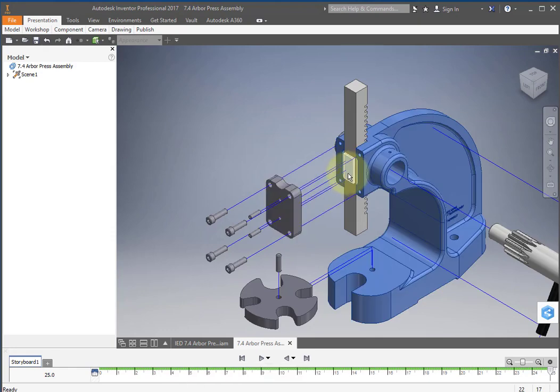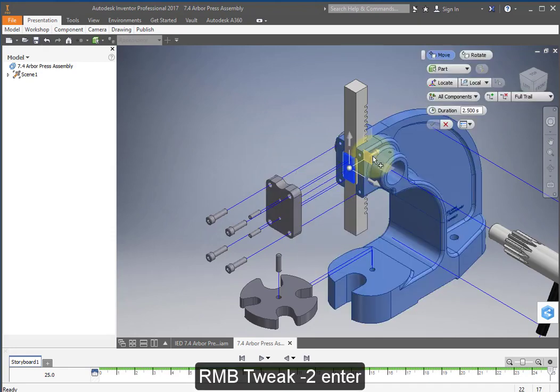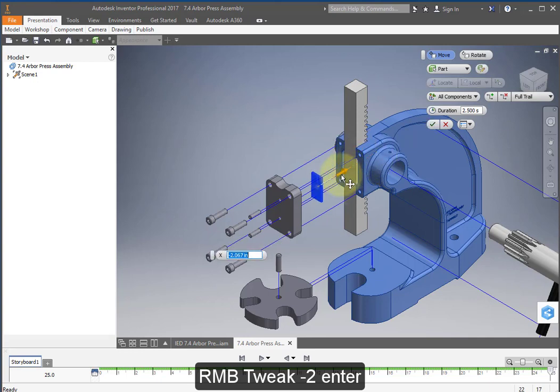Select this plate. Right mouse button, tweak, and make this a minus 2.